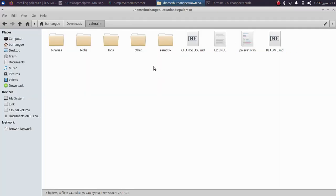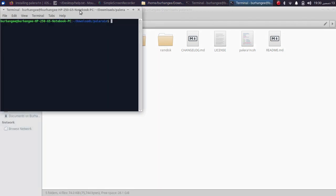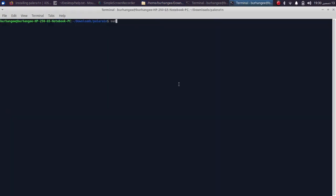Now while you are inside the Pale Rain folder, right click, open a new terminal and type: sudo ./palerain.sh --tweaks and the version you are on. So I am on 16.1.2 and semi-tethered.